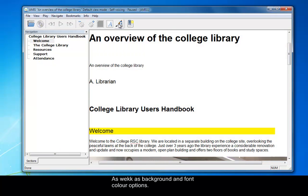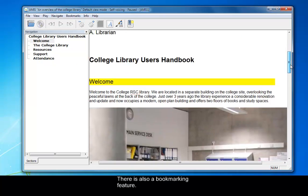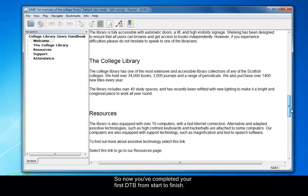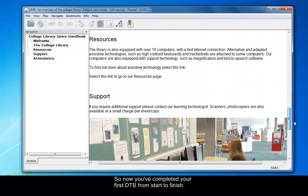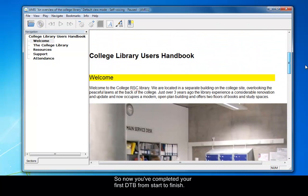And you can also add a bookmark. There's a bookmarking option here, so if you want to revisit a place with ease and quickness, you can revisit that on the bookmark. So there you have it. There's your first DAISY talking book from start to finish. Well done.